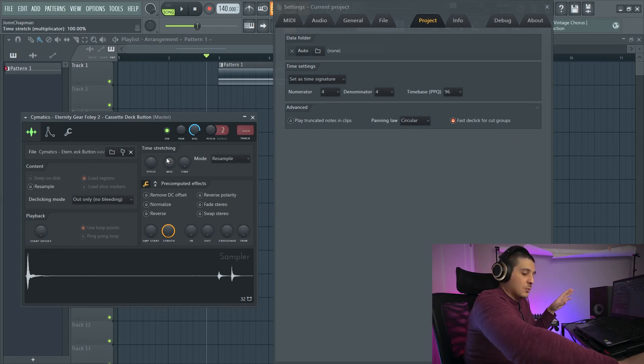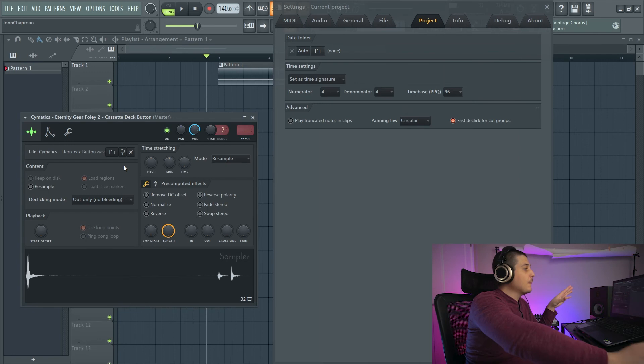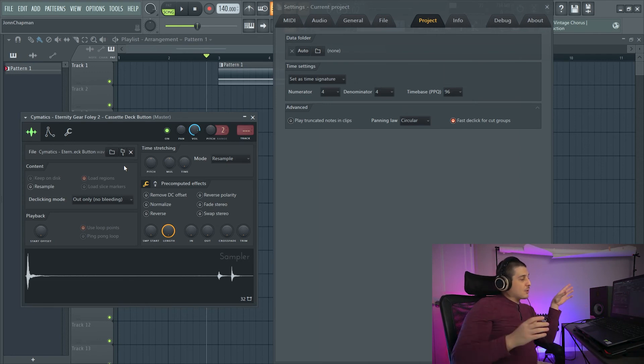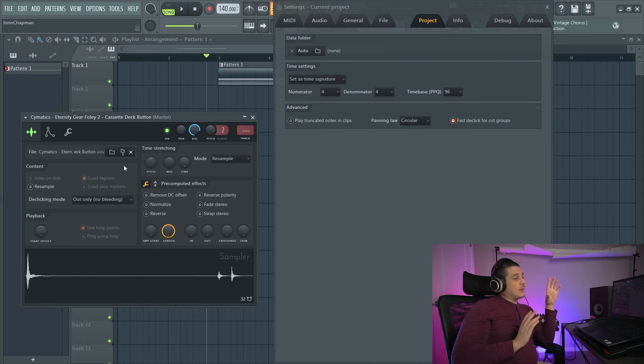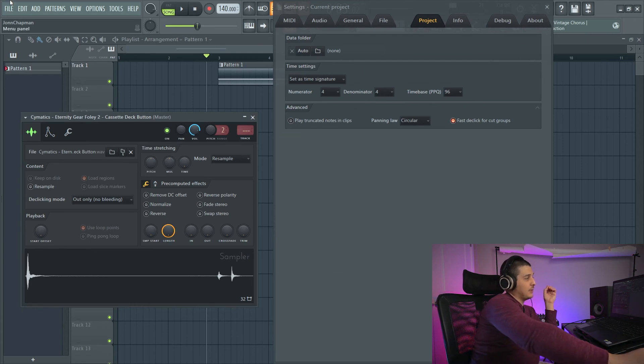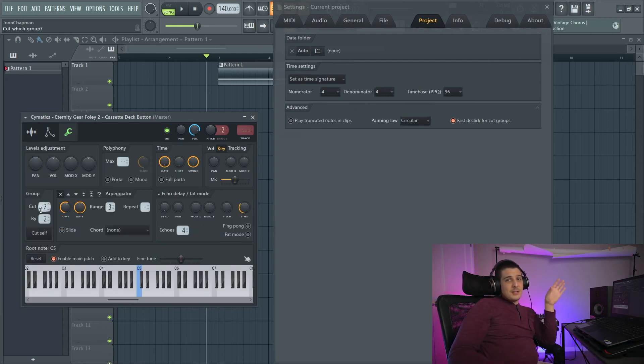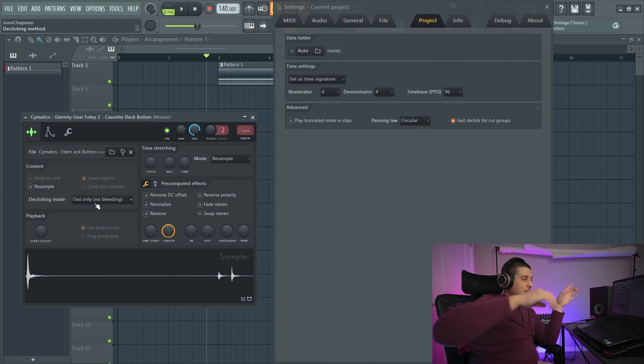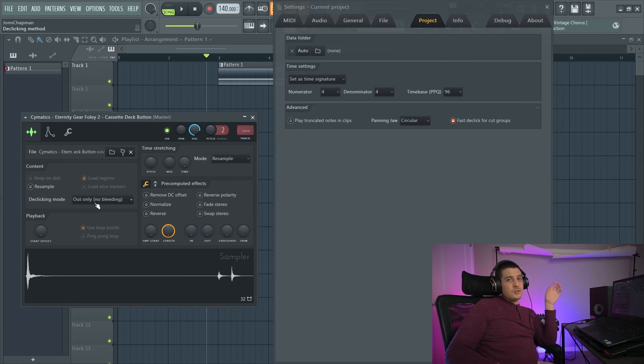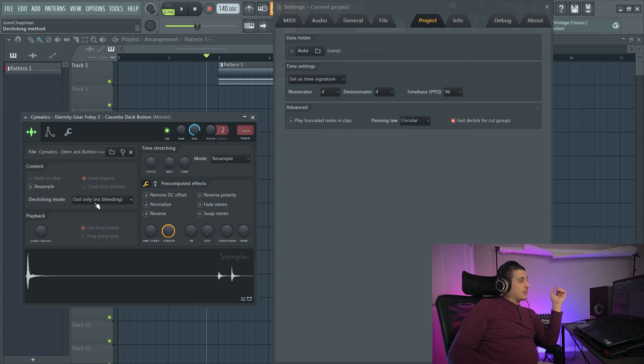But what it's going to do is anything that's cutting each other via our cut group is going to be given that declicking or fading mode to avoid clicking and other issues like that.